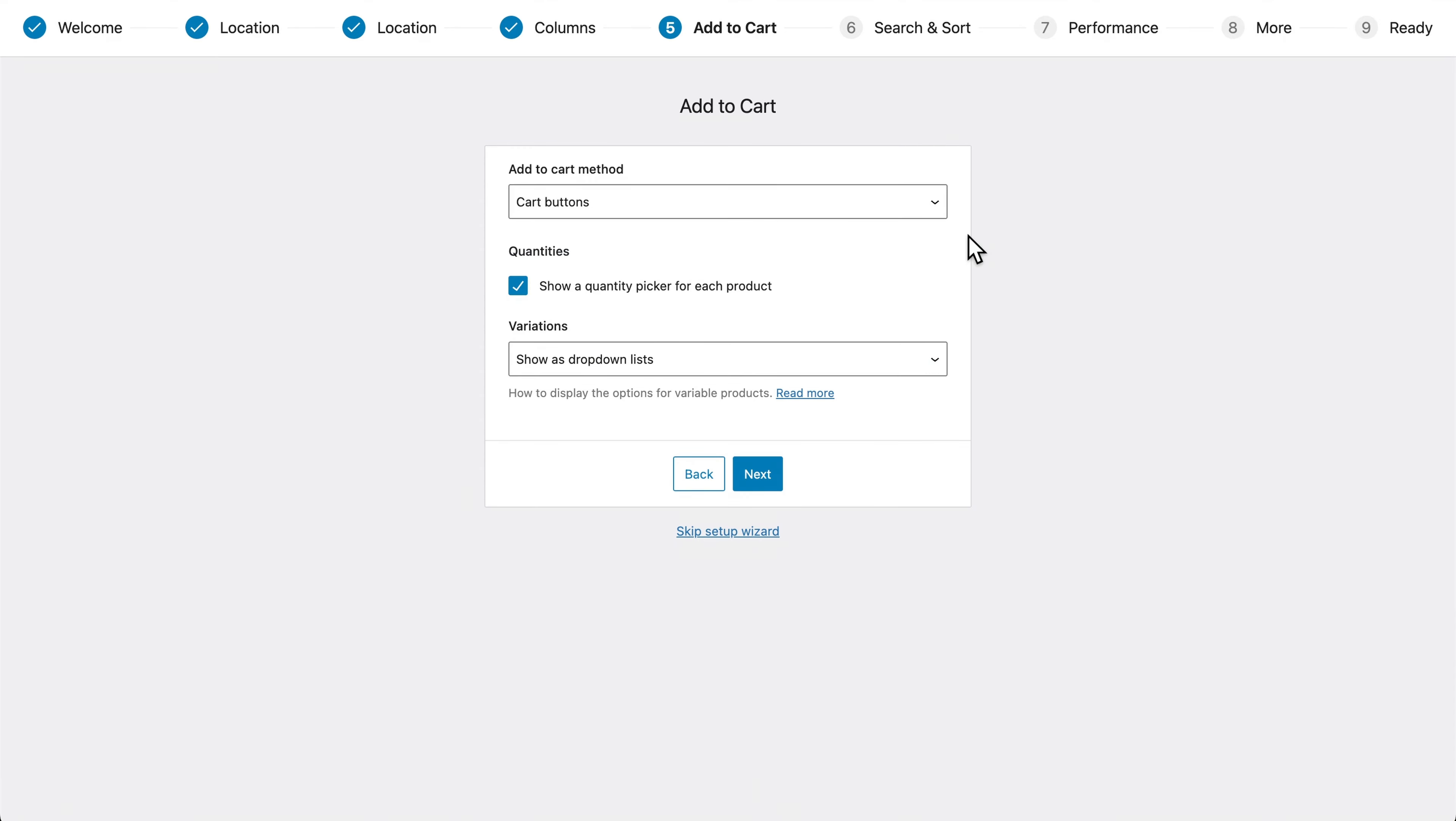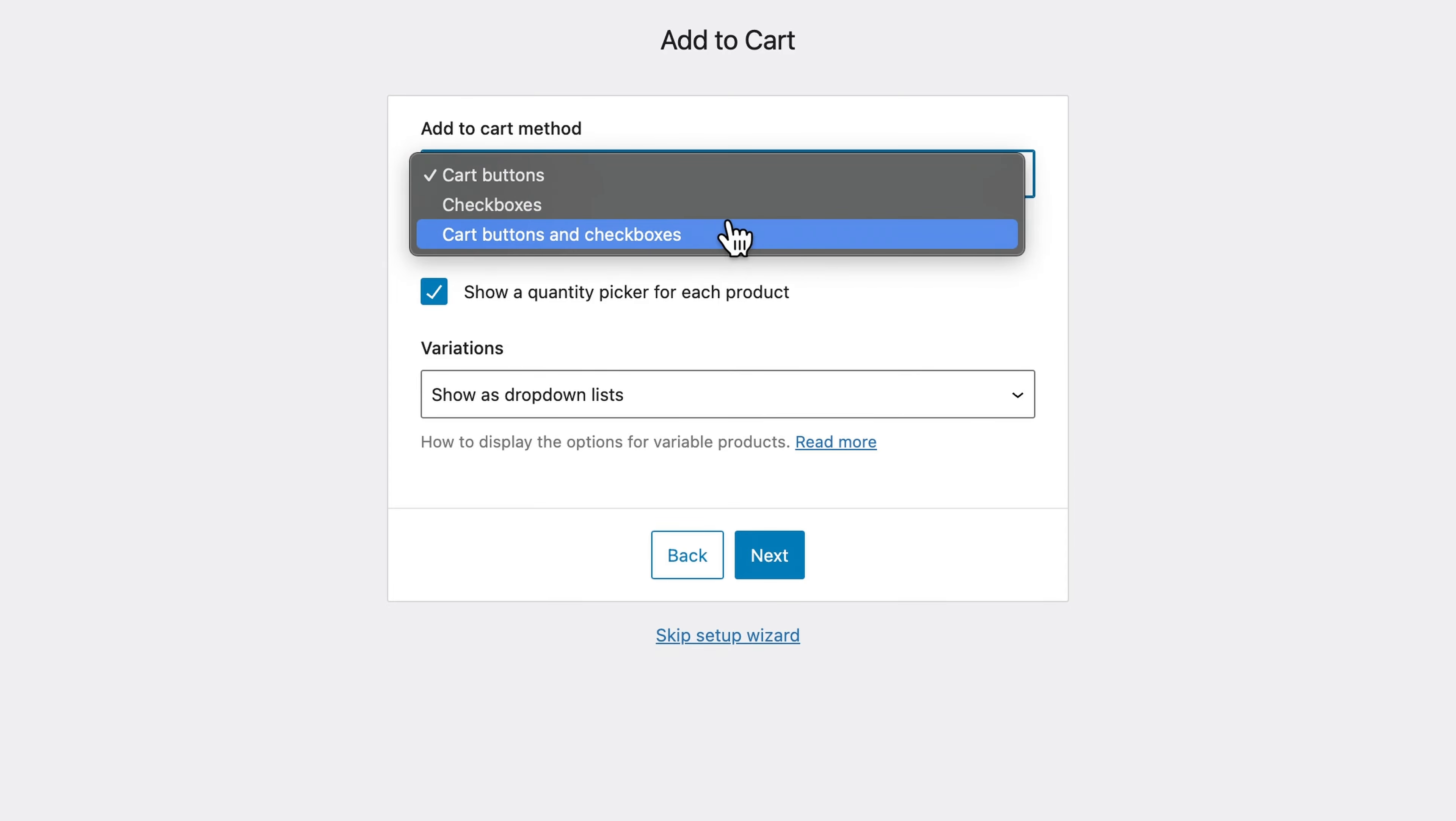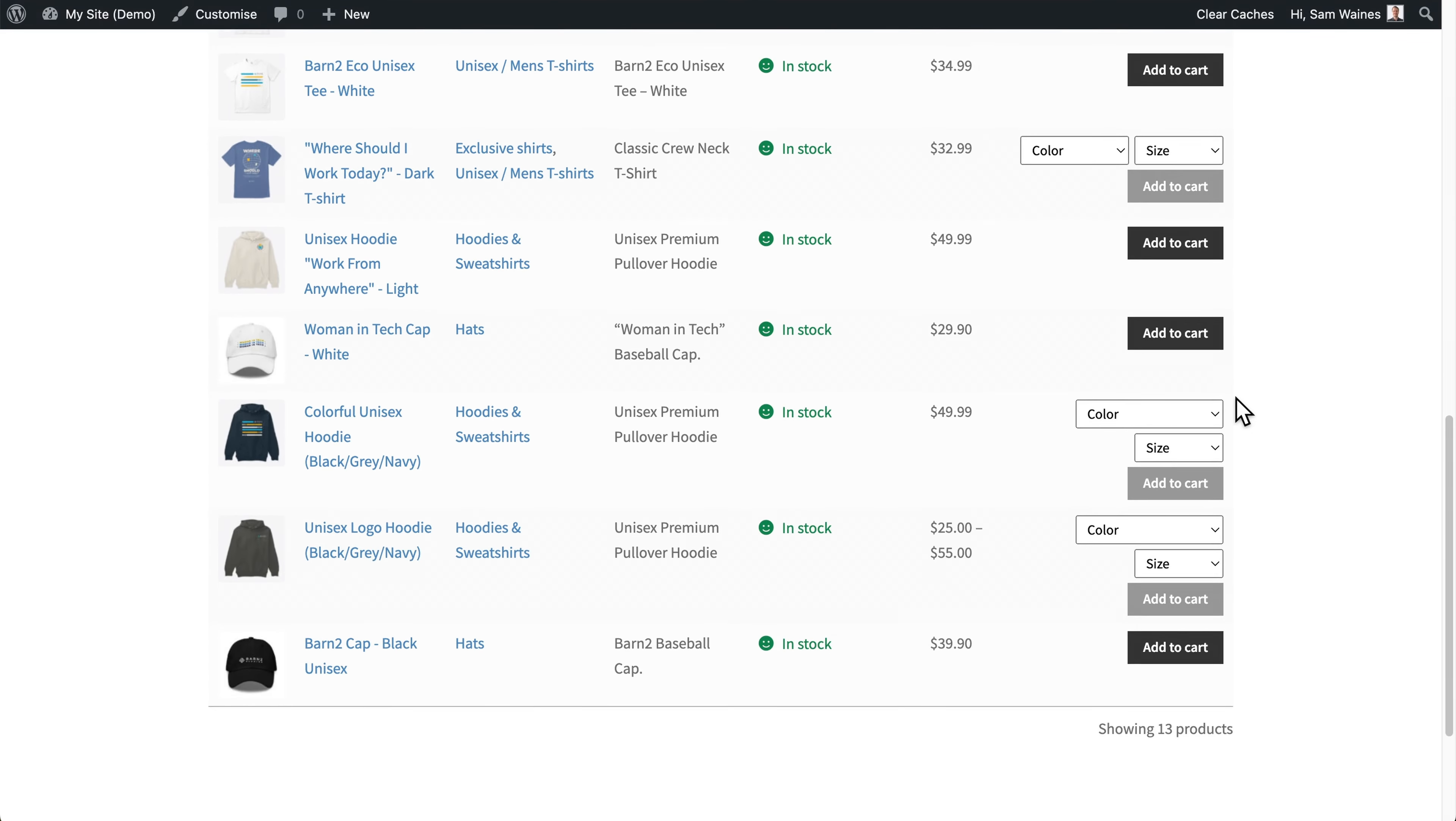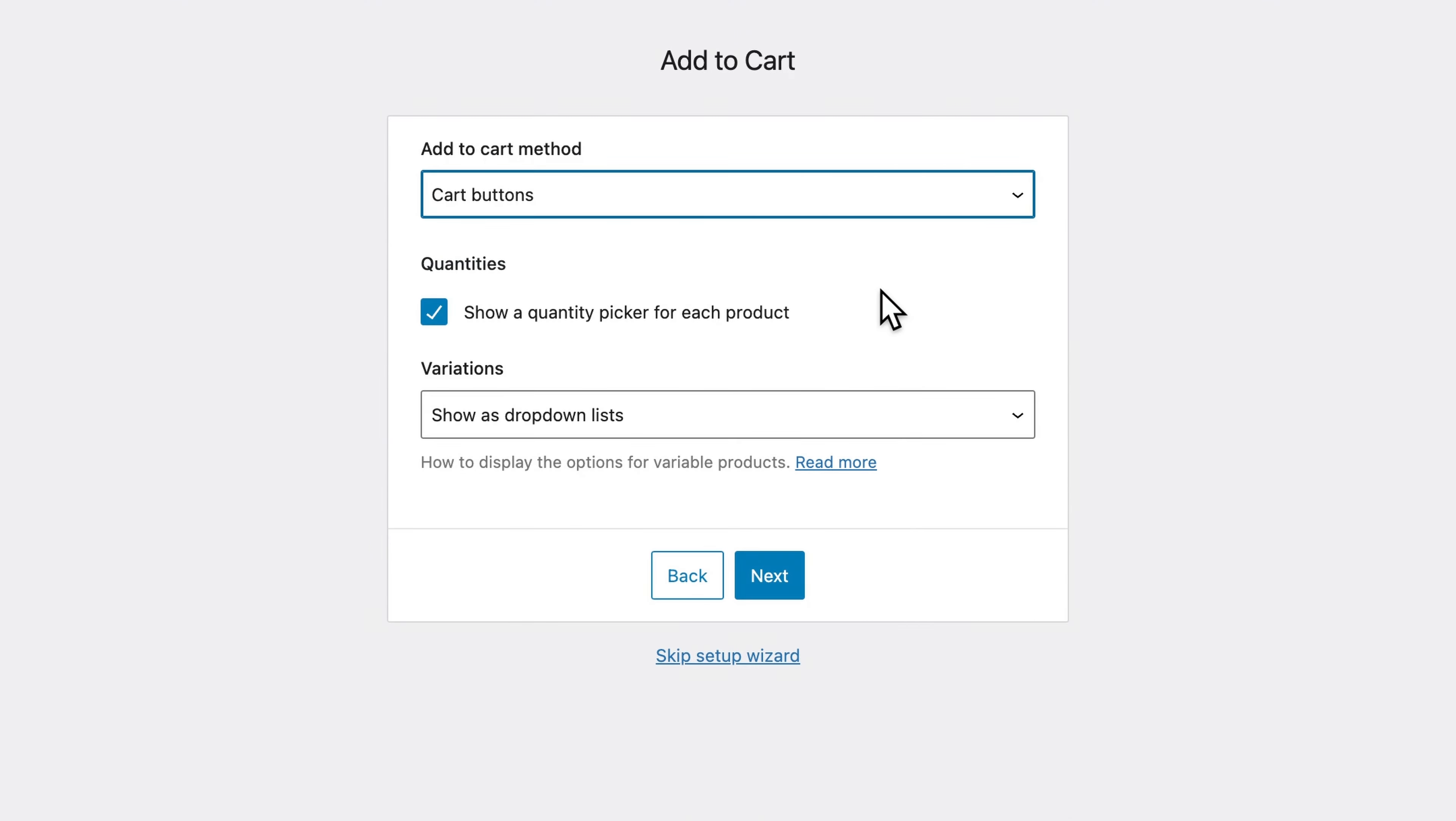Now in the add to cart section, these options affect the buy column in the product table. But if you haven't included this column, then they'll all be ignored. So choose any of the available add to cart methods, which could be cart buttons, checkboxes, or both cart buttons and checkboxes. As the default option, cart buttons displays the standard add to cart button for each product. Or if the product cannot be purchased, like it's out of stock or part of a grouped product, then a read more or view products link is displayed.